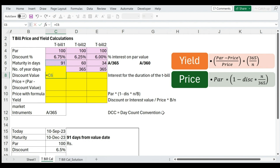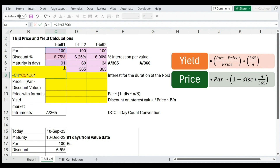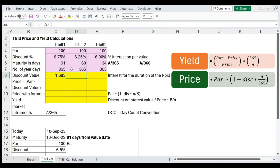Let's find out the total discount available on these treasury bills. The formula is: par value multiplied by the discount percentage, multiplied by the remaining number of days of maturity, divided by the number of days in a year. Please understand — discount value is always on par value, while yield is always on the price. Yield is the return on investment, but discount is always on par value. So: par × discount percentage × 91 days ÷ 365, giving us the discount amount.